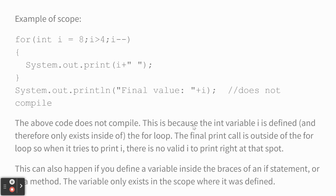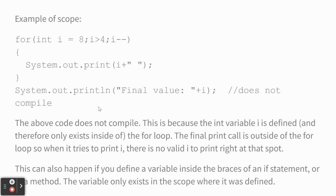Here's an example of scope. Int i equals 8. i greater than 4. i minus minus. Print it out. And then down here, after the loop, I say, hey, system dot out dot print. Find a value i. You can't even run this code, because Java would say, I don't know what i you're talking about. You're like, I'm talking about this i right here. Int i equals 8.